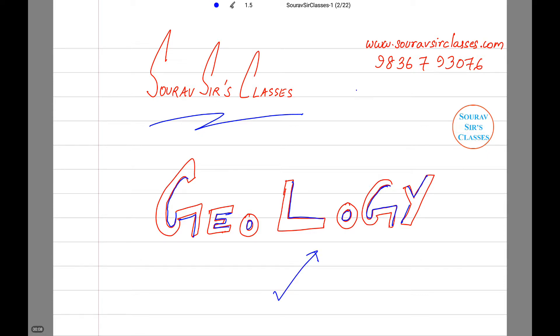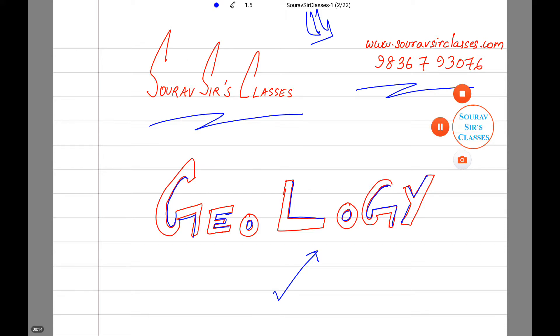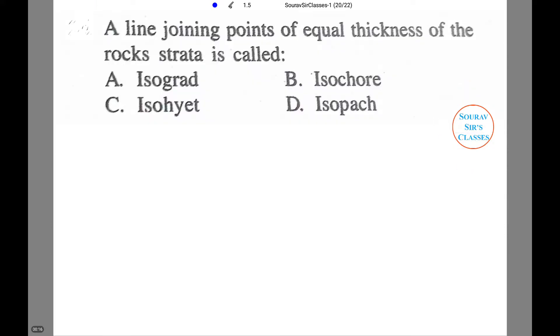In case of any query you can contact us on this number, and if you wish to know more about us you can check our website. Now let us read the question which we will be solving or discussing in this particular tutorial.